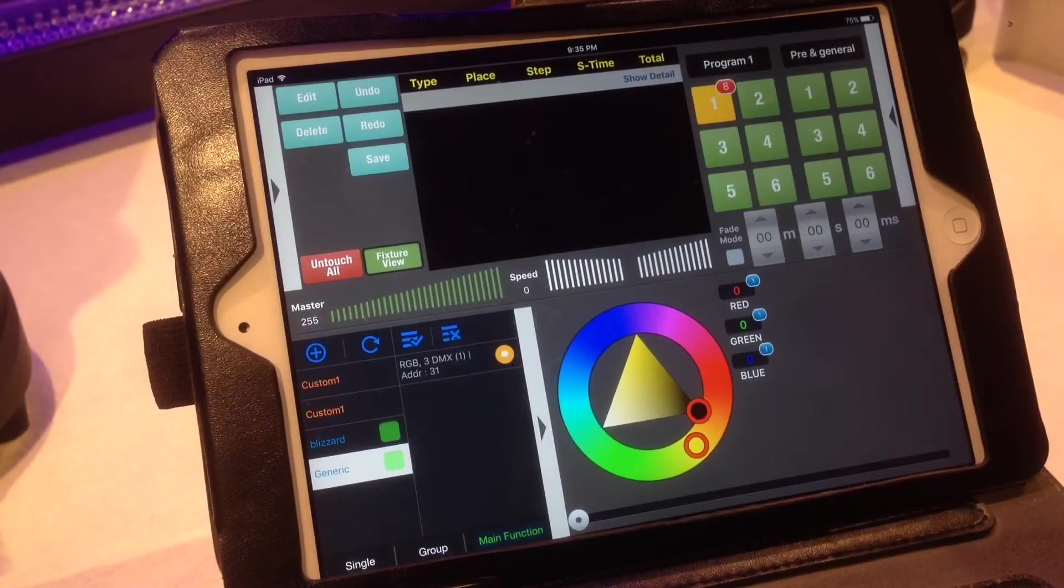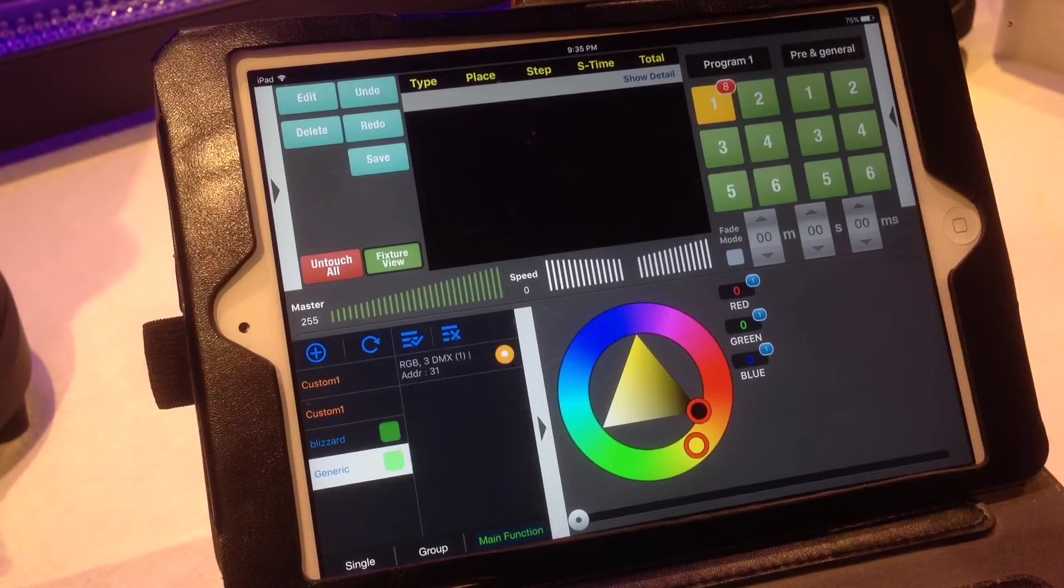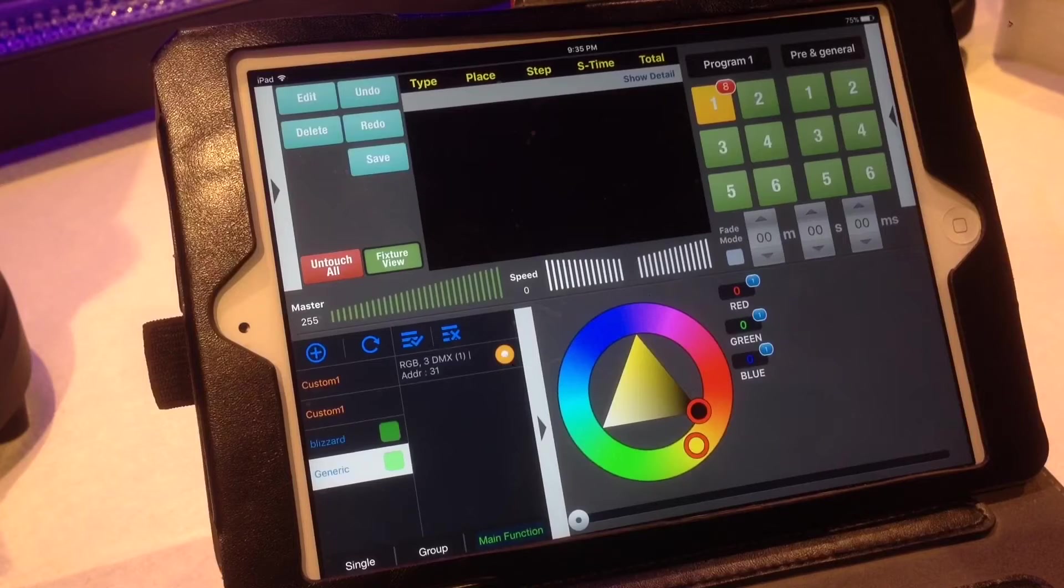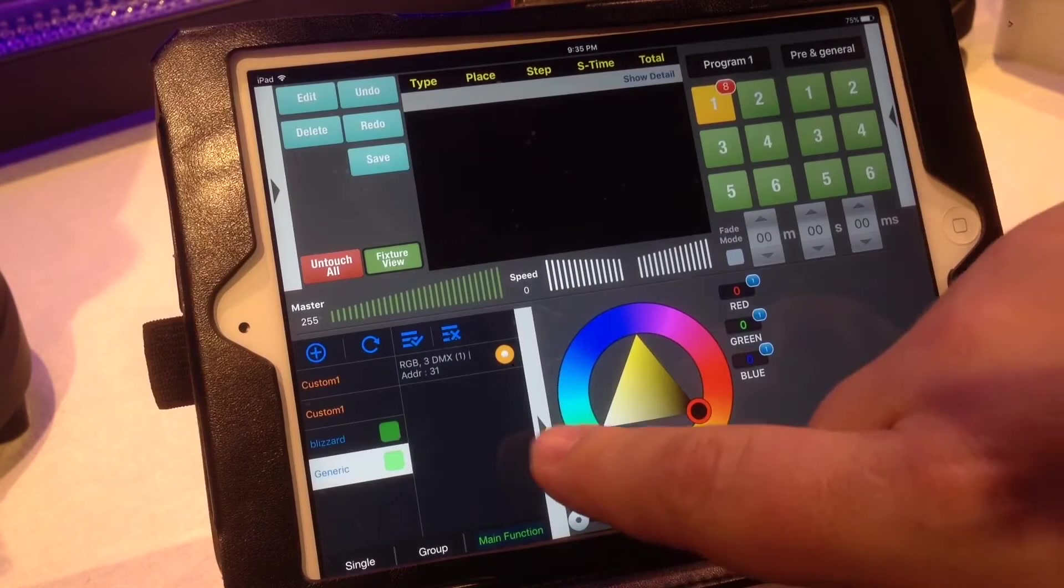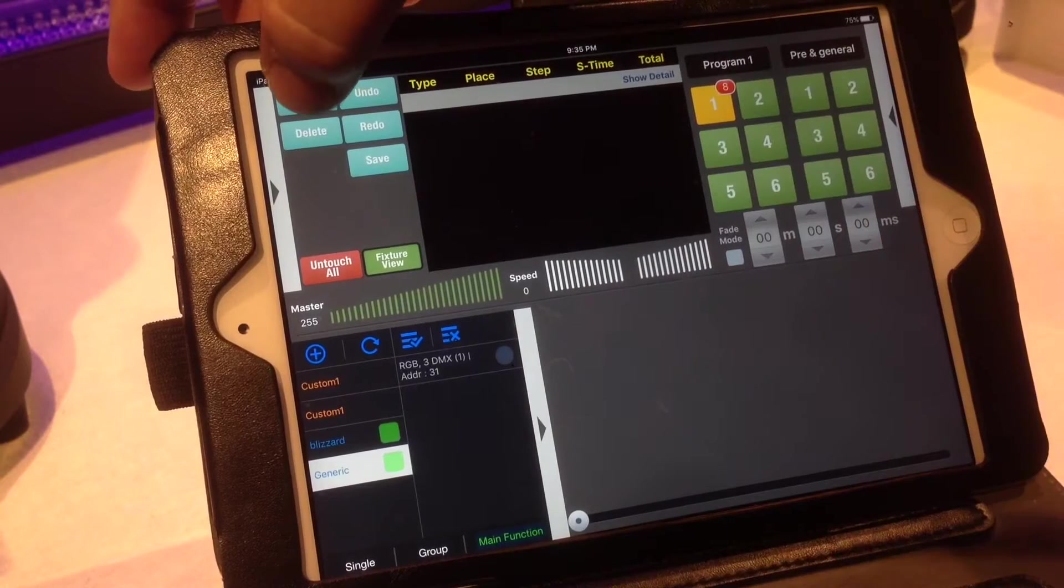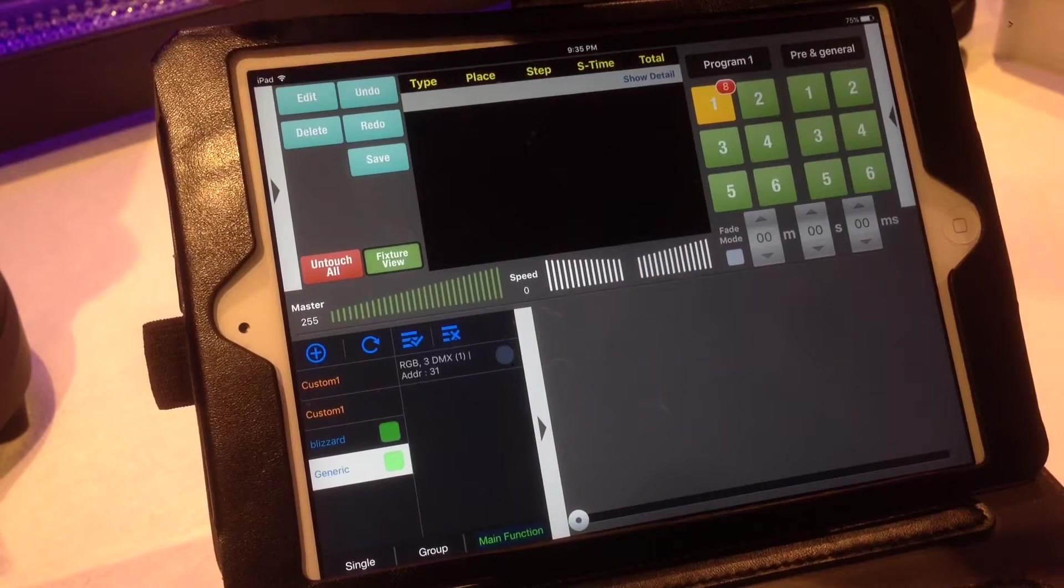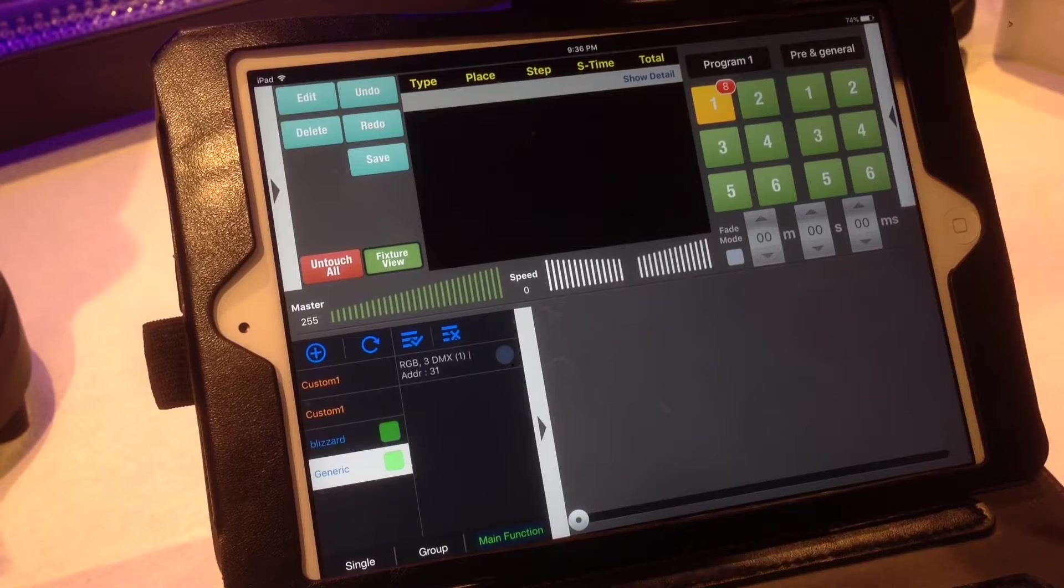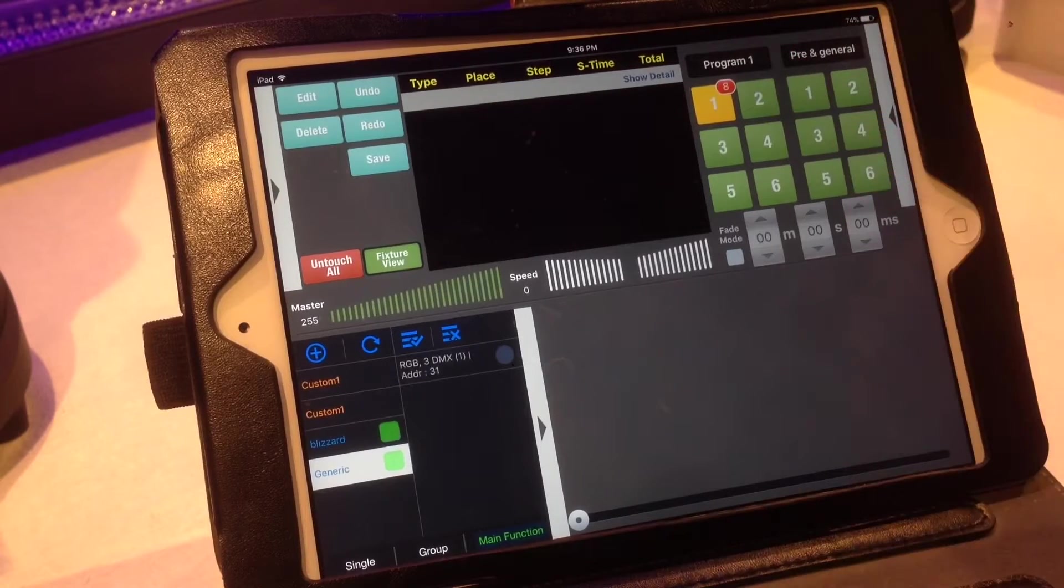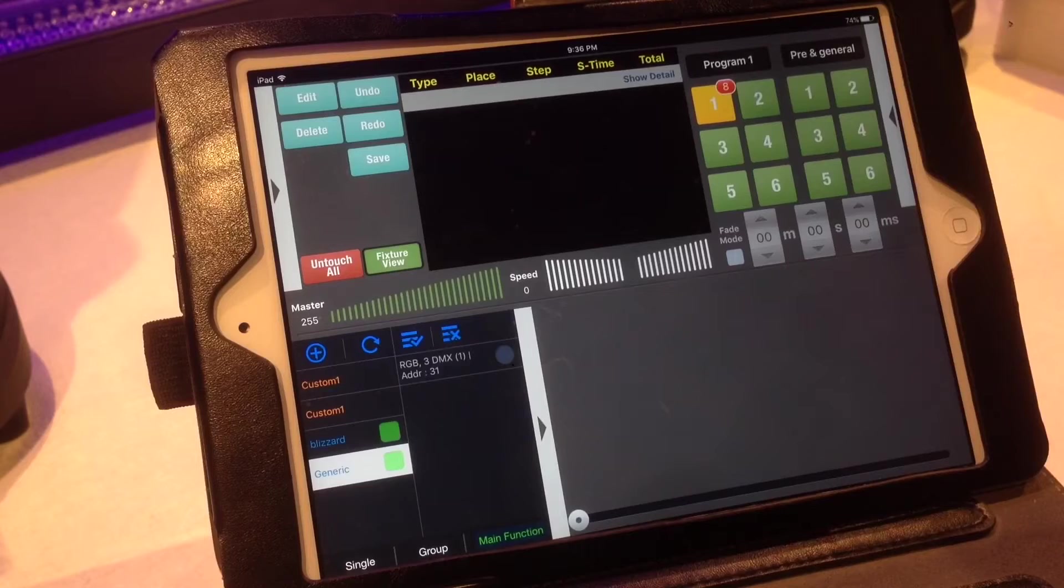Now I'm going to show you how to program a basic cue into the AirDMX. So first we're going to select our features. I'm going to hit edit right up at the top. You have edit, delete, undo, redo, and save. Those all have different functions based on how you are programming your show.